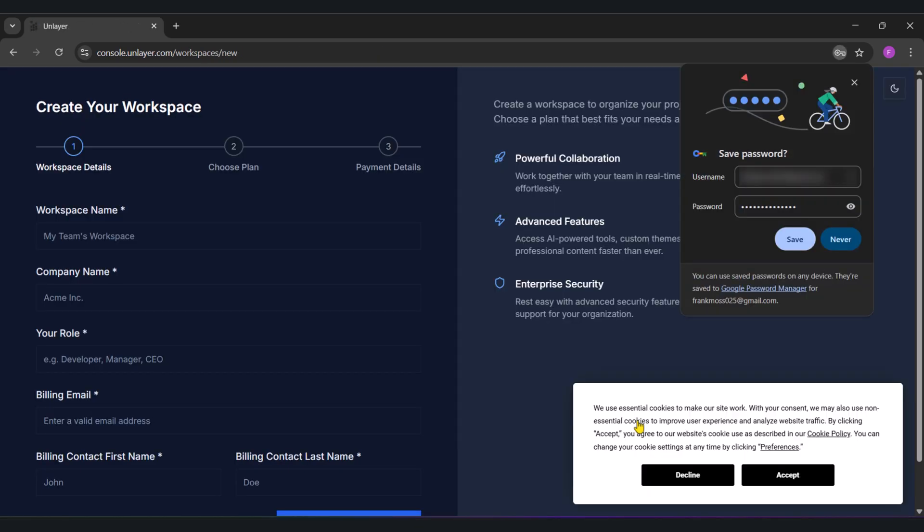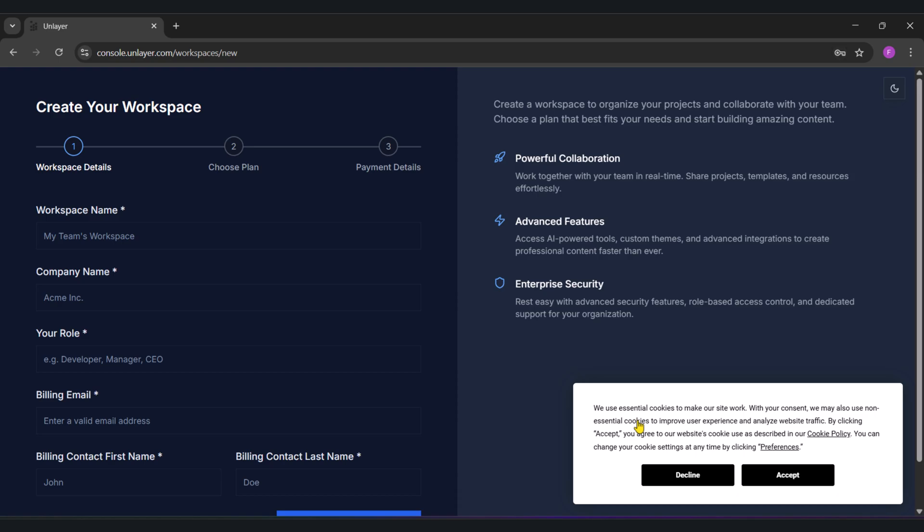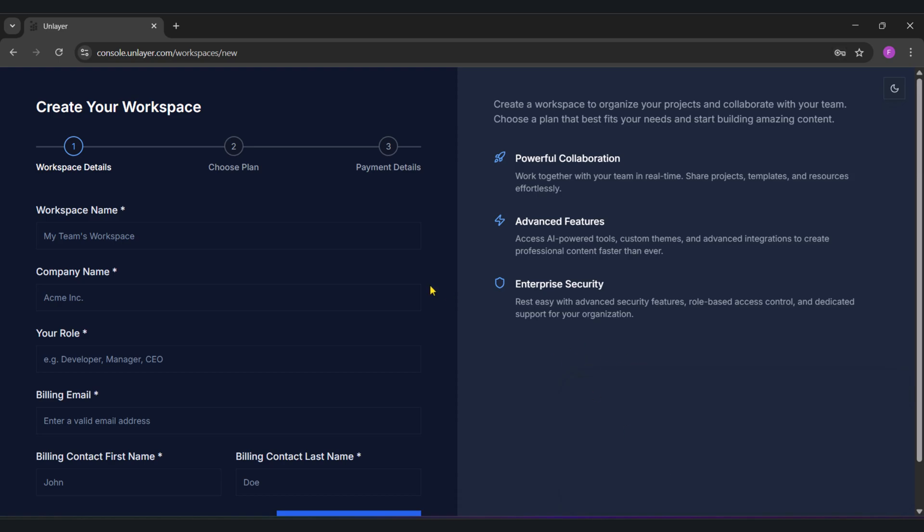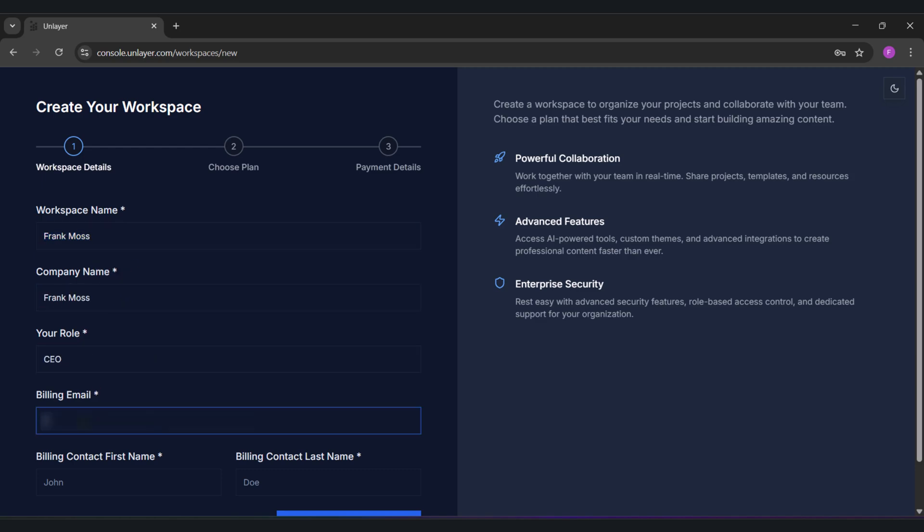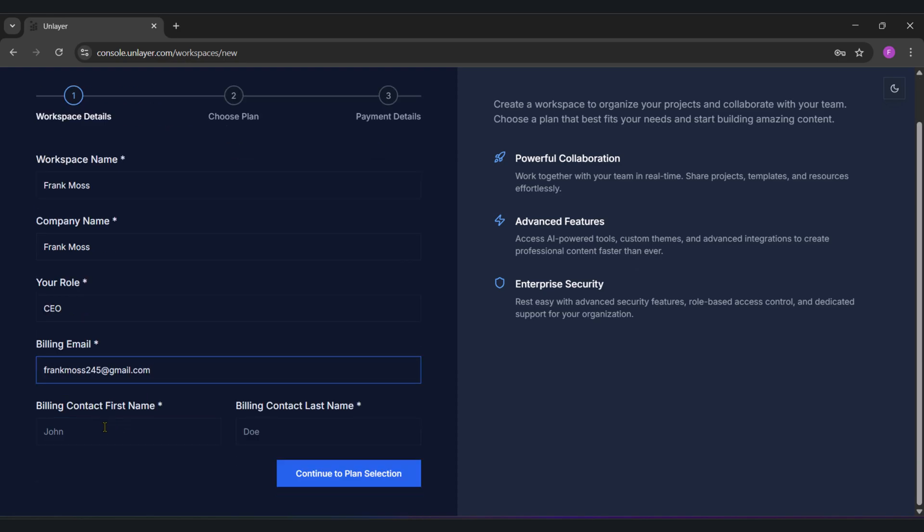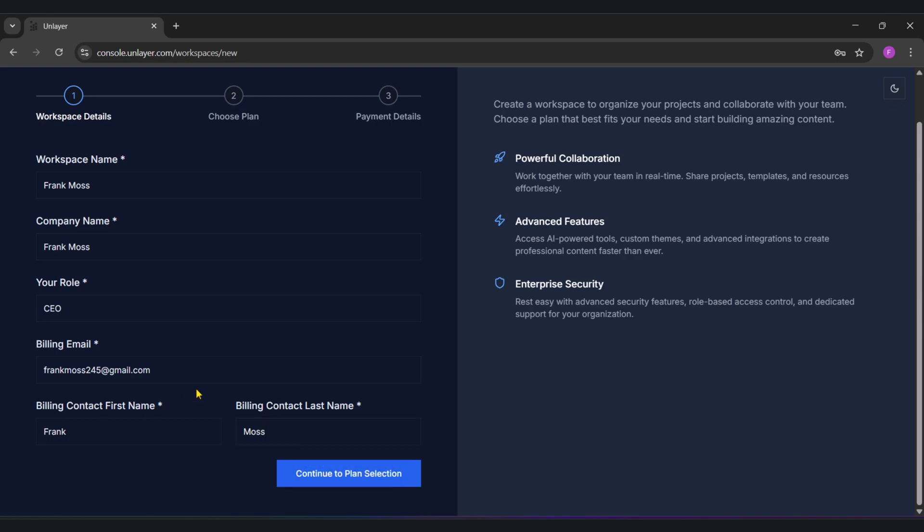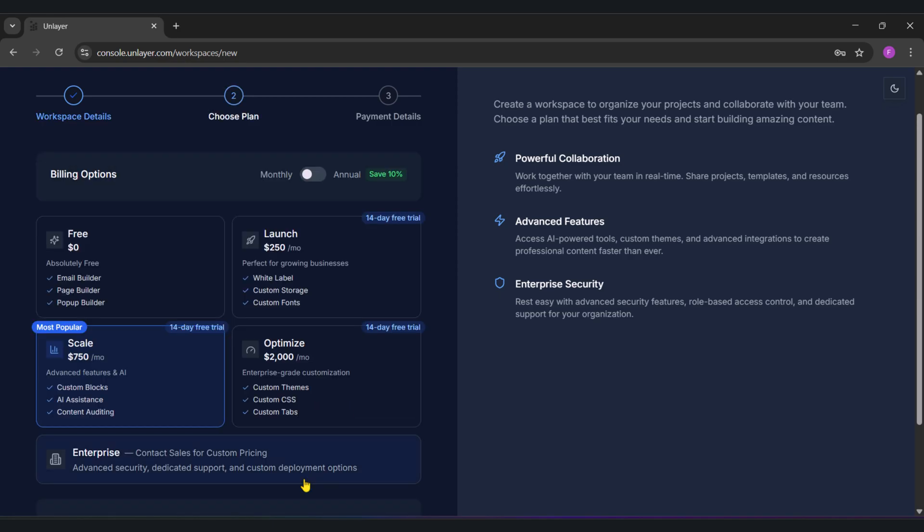Next, let's create a workspace and add any info. You don't necessarily have to have company details, so just fill anything and continue. Obviously, choose the free plan. But if you want to be the Elon Musk here, go ahead and choose the $2,000 monthly plan.